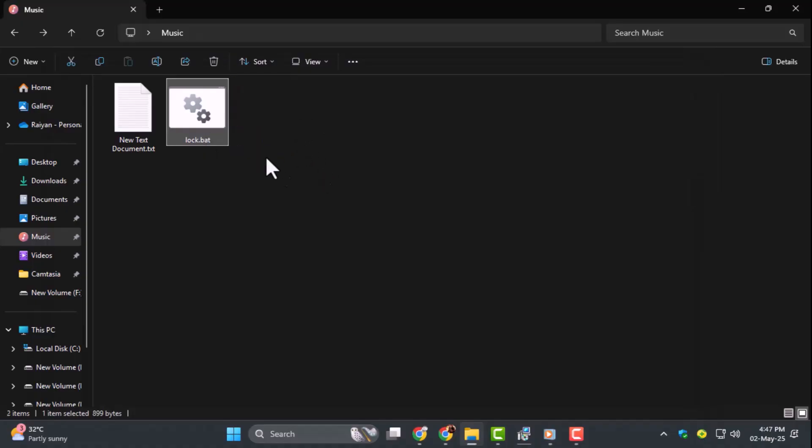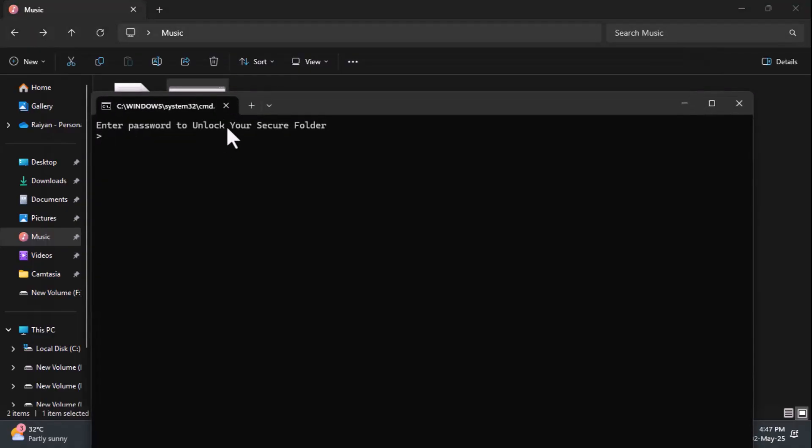To unlock it, run lock.bat again, enter your password, and press Enter. Your folder will come right back.